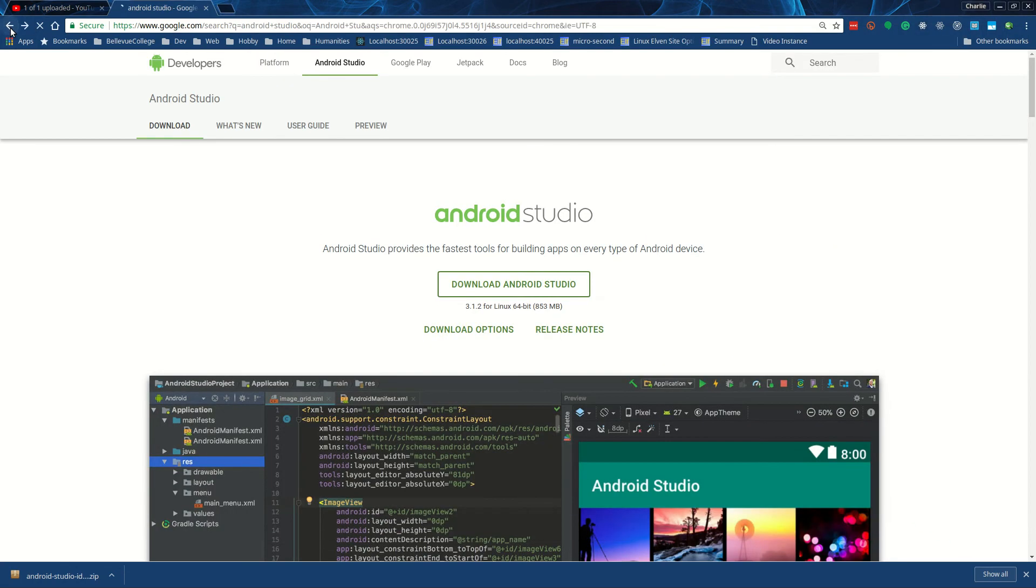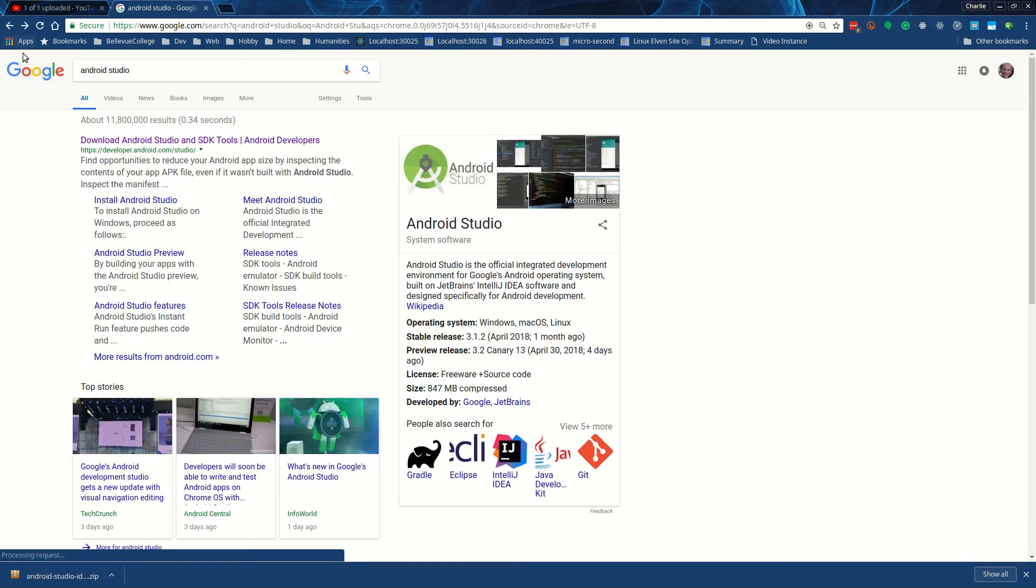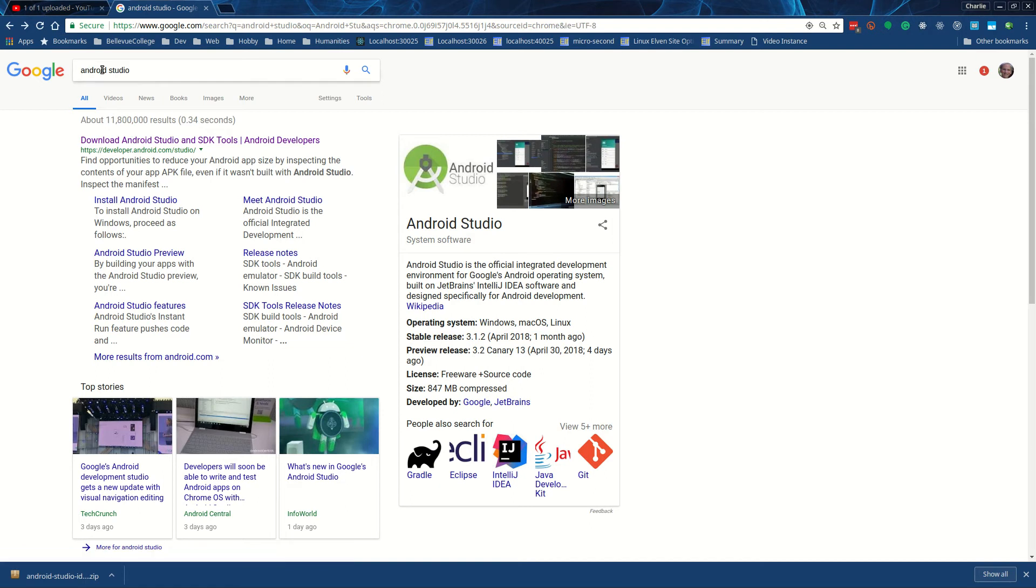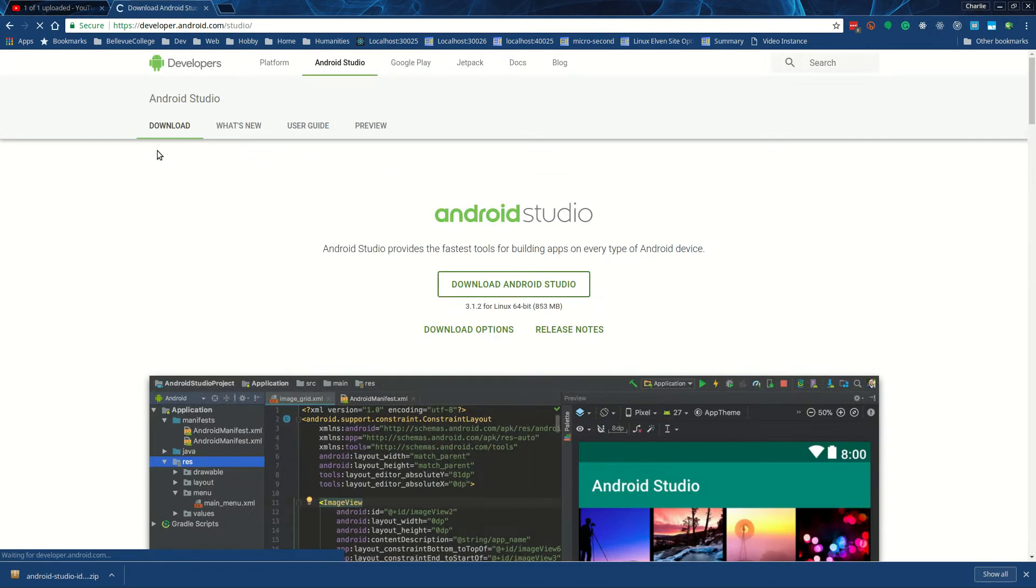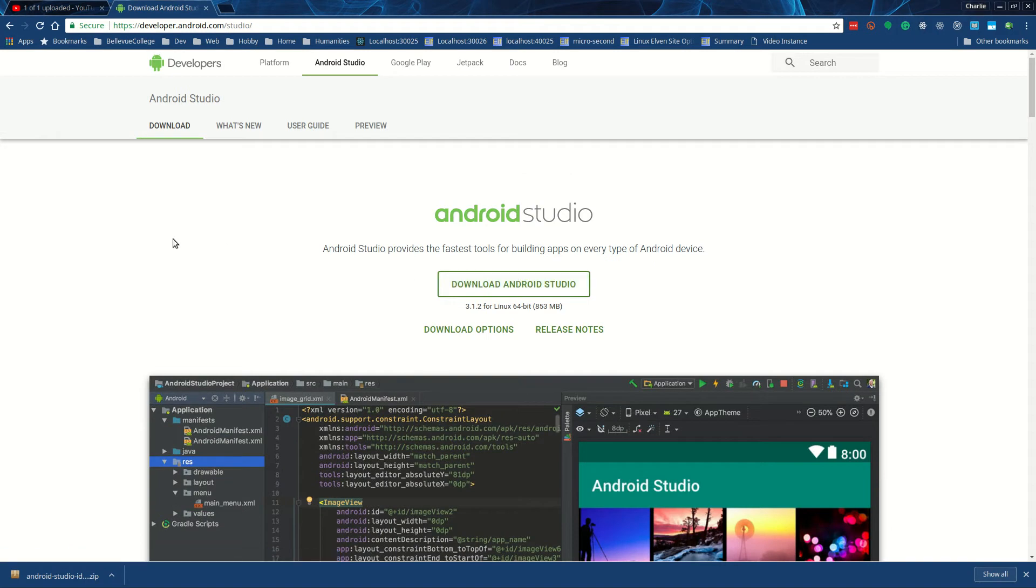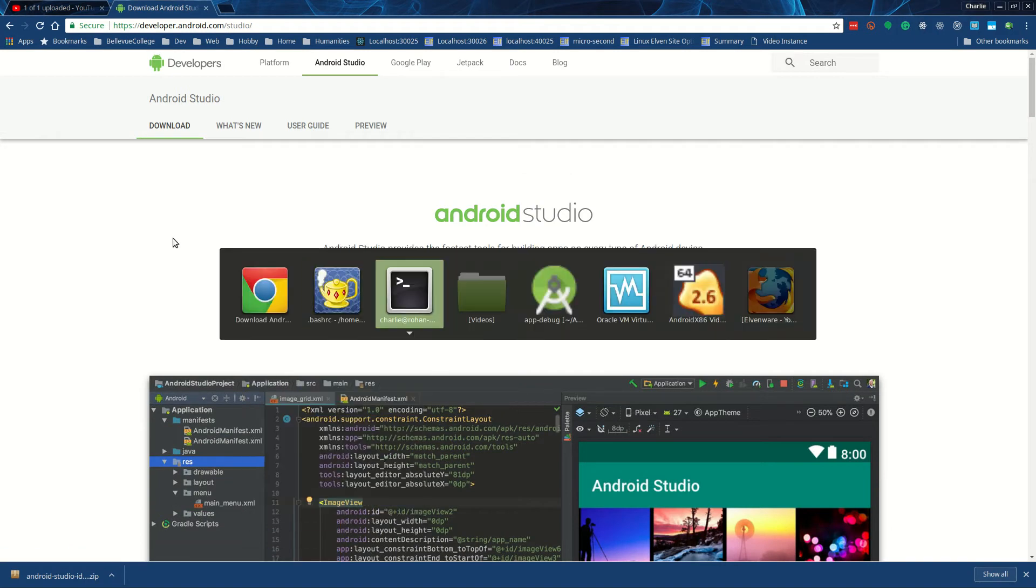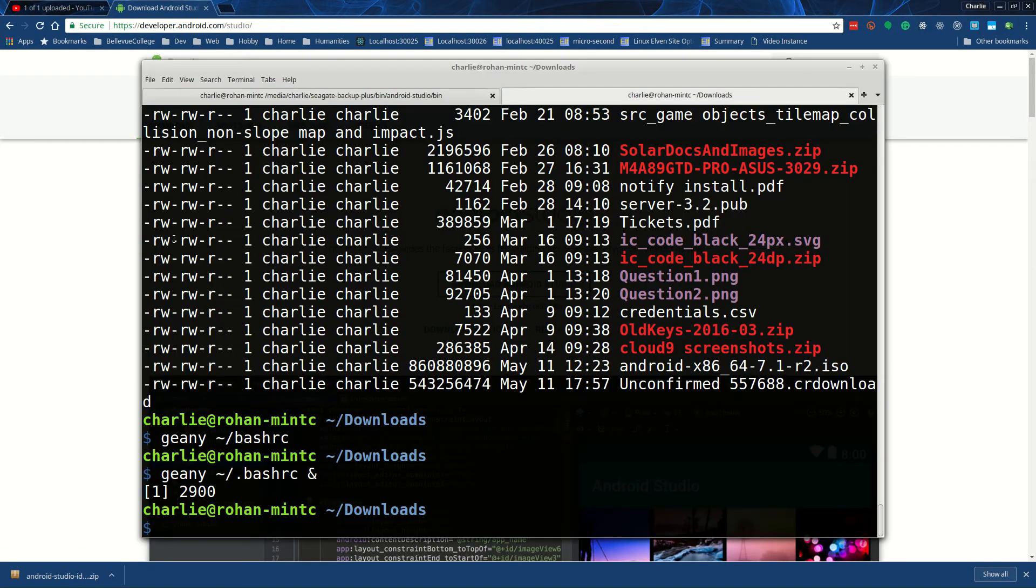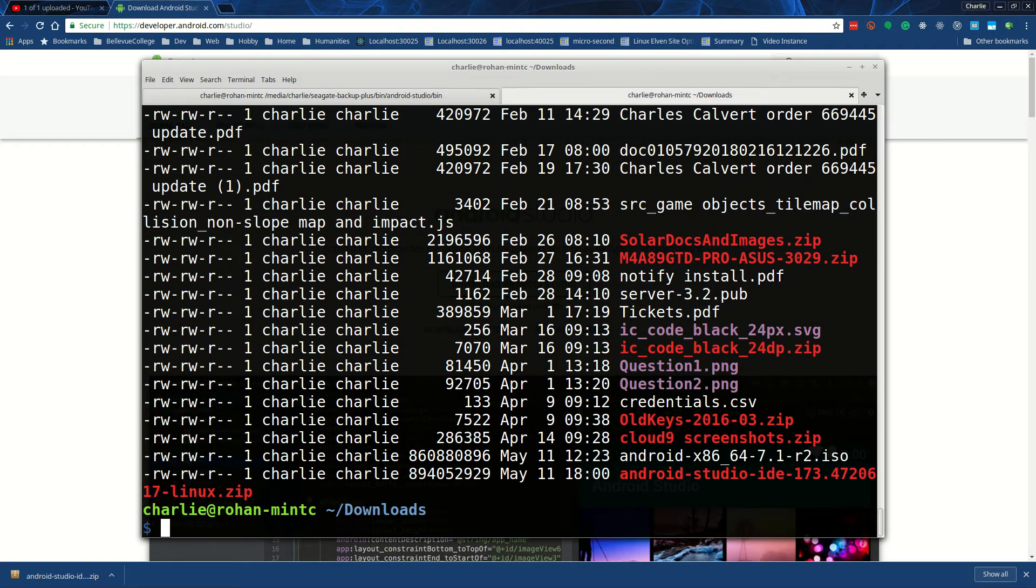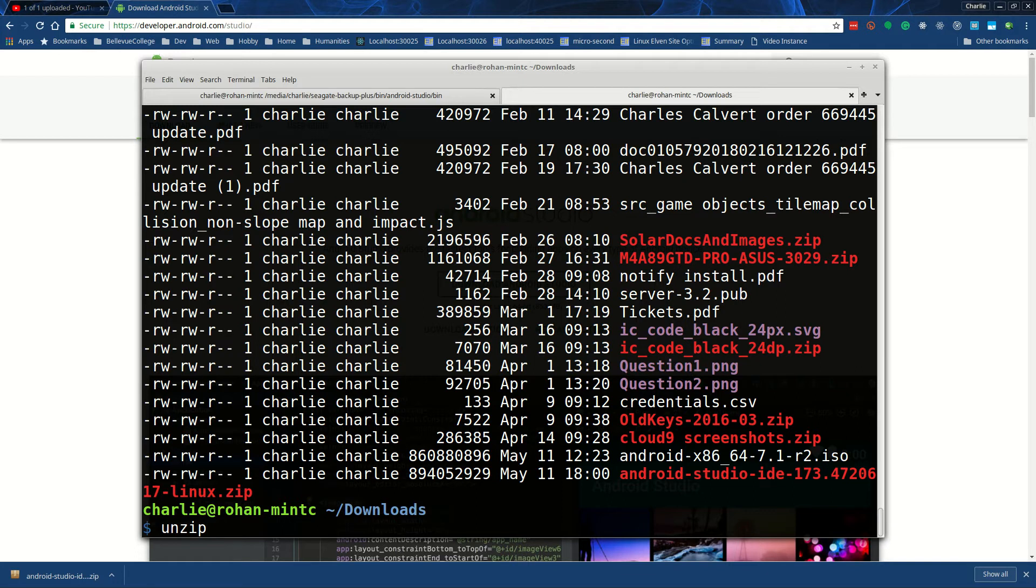So what you want to do is now install the Android SDK. You can search for Android Studio, go to the Android Studio site, and download it. When you're done, you'll end up with a huge file called android-studio.zip, and then you can unzip it.